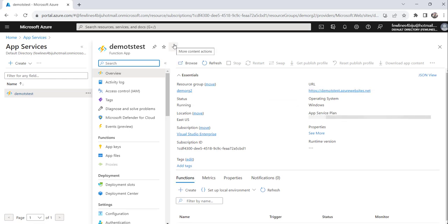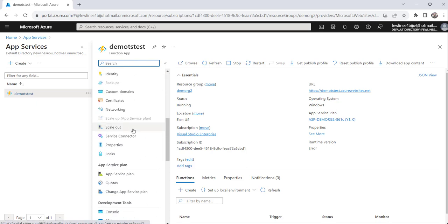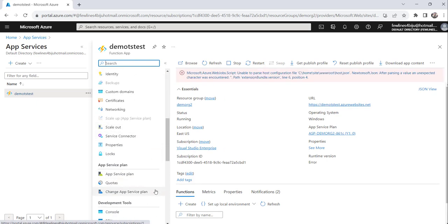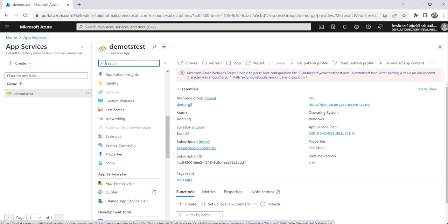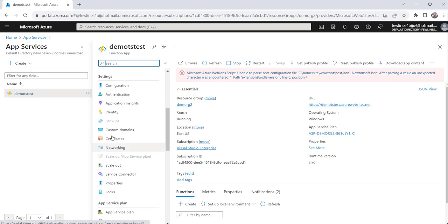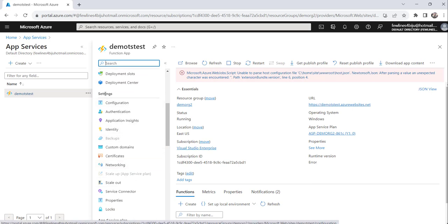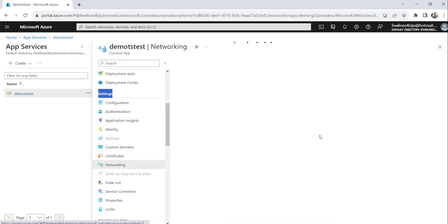The moment you will click on the function app, you will see the complete details. From the left navigation, just click on the networking option, which is under this settings tab. Click on the networking option.